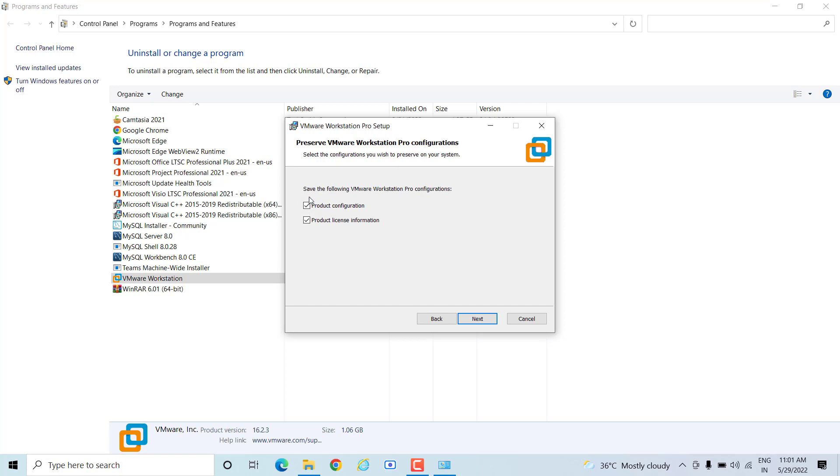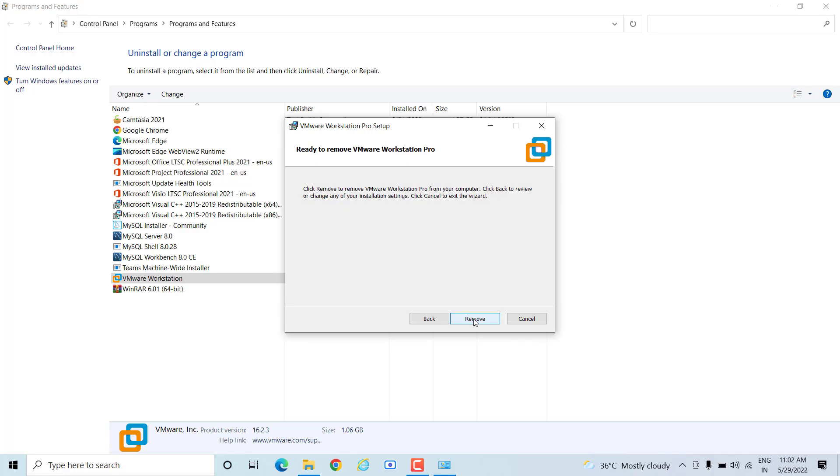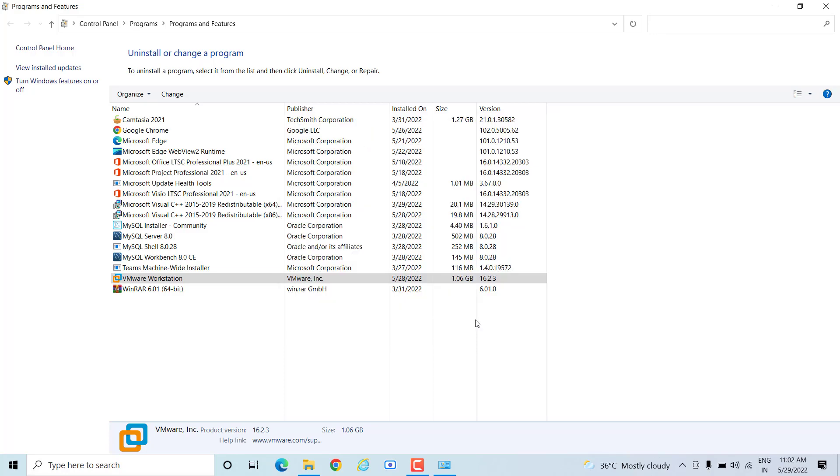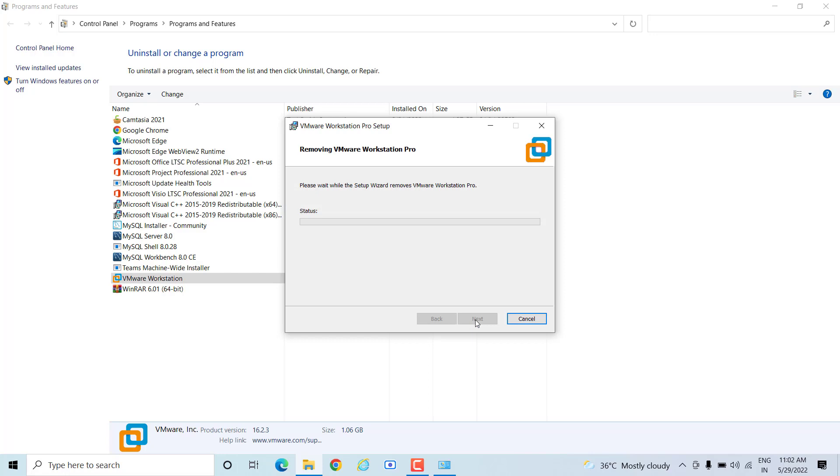It is asking about saving the VMware Workstation Pro configuration. I do not want to save anything on my machine. I want to get rid of the software. I will click on Uninstall and then Remove. This is going to remove the complete software from your machine.